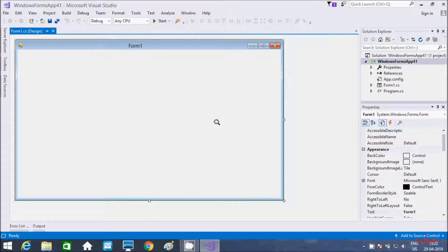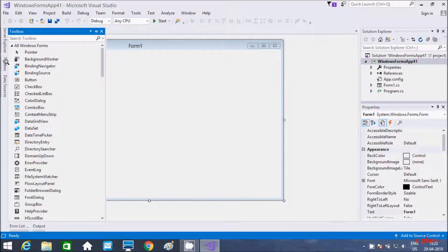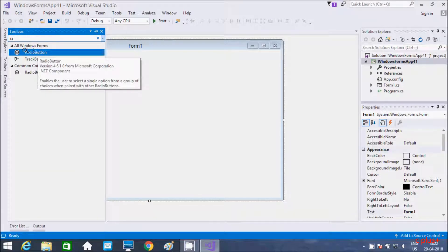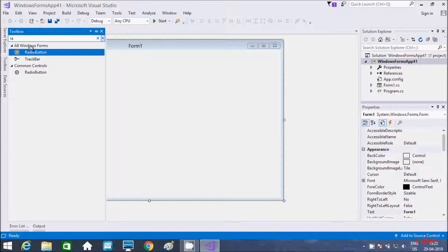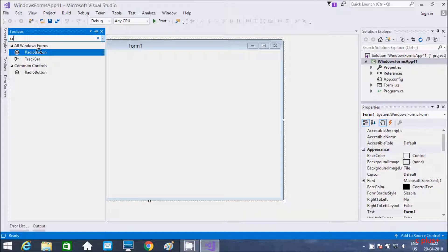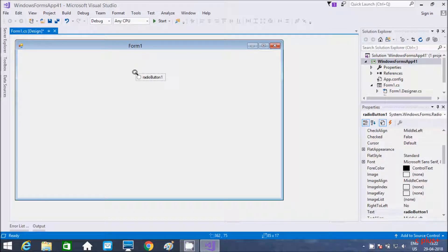Hi guys, in this video I am going to discuss what radio button control is in C# .NET Windows application. So go to the toolbox and search for radio button. This is the icon. The radio button enables the user to select a single option from a group of choices. Let's see one example of radio button.